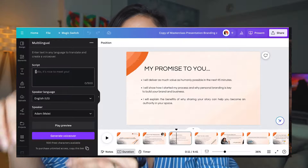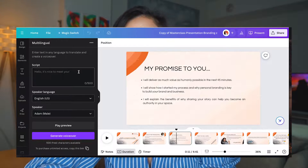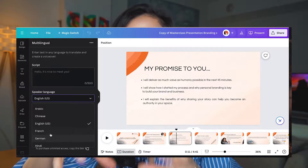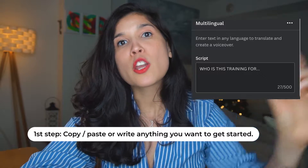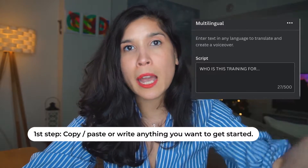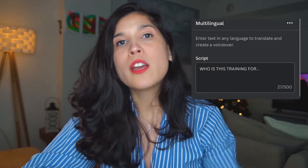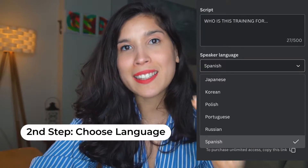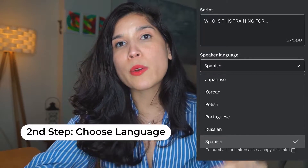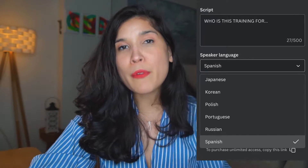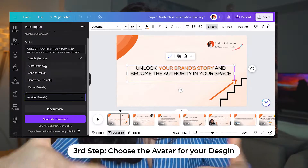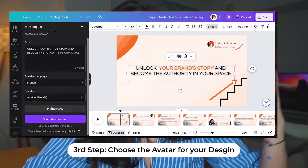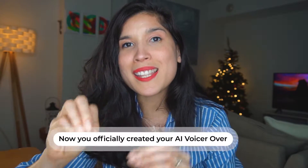Once you select that design, it's going to be integrated into it. You'll then have different options to start building your AI voiceover. In the box that says 'script,' you copy and paste the text you want the AI voiceover to say. After that, you go to the second part — selecting the language. You have many different languages to choose from, and then you select the voice: female, male, whatever kind of voice you want.